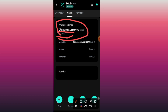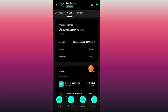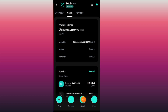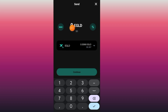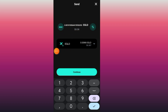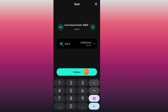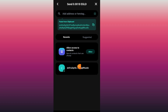To send your EGLD to your exchanger — gate.io, Bybit, Binance, or any other — tap the Send button. Type in the amount manually rather than tapping Max, so you leave some EGLD for the gas fee. After typing the amount, tap Continue, then you can add the destination EGLD address.